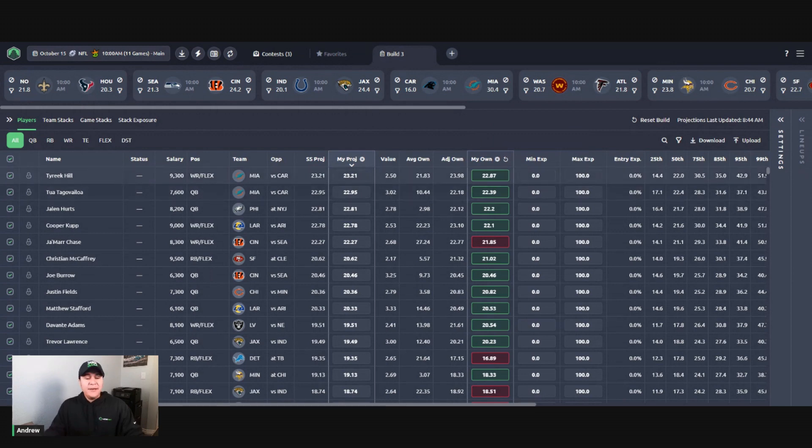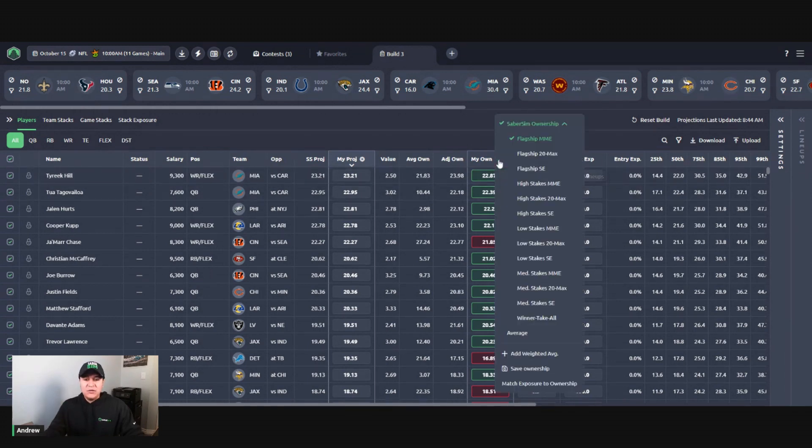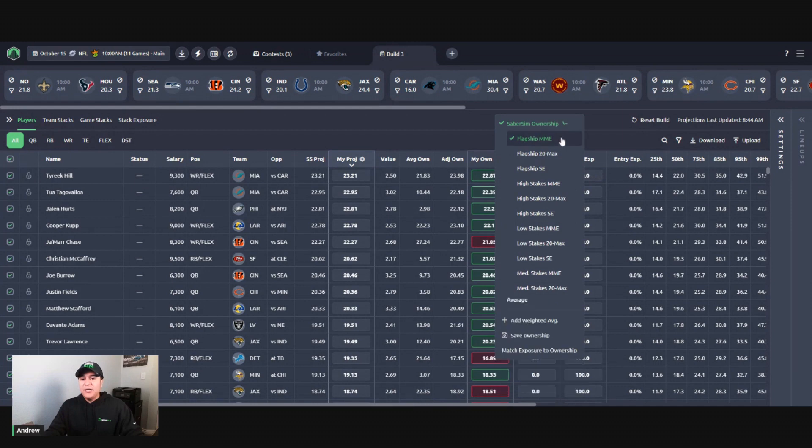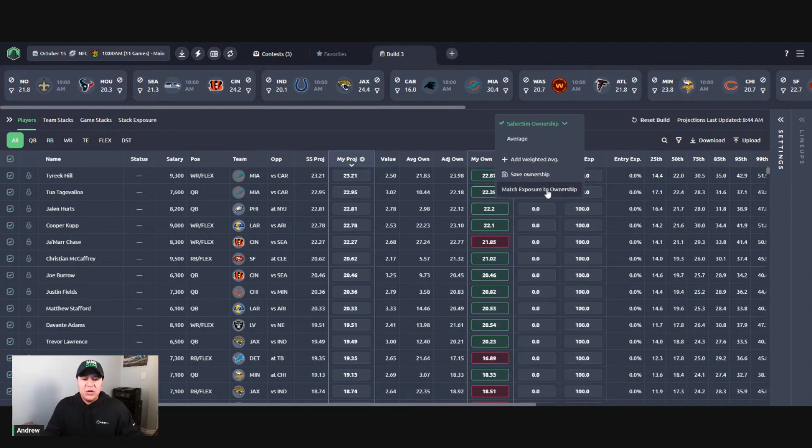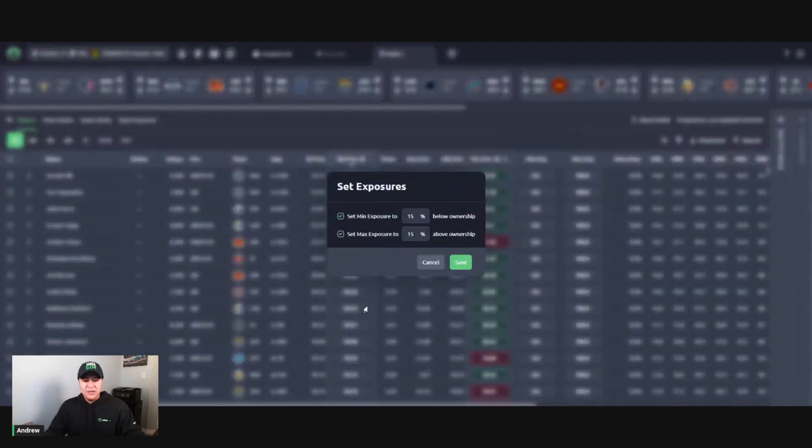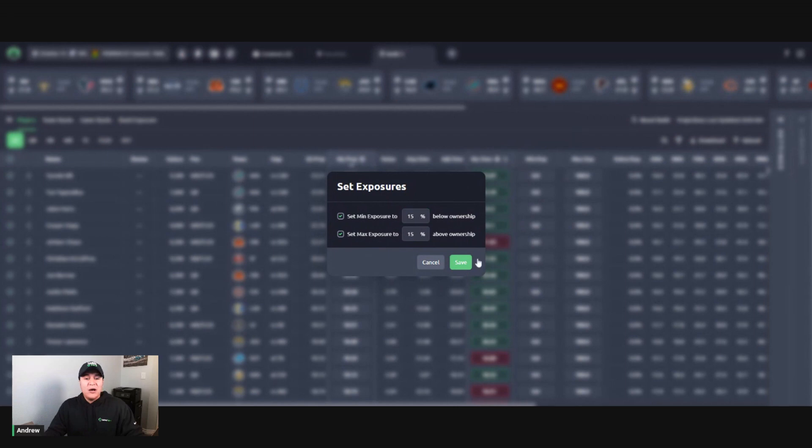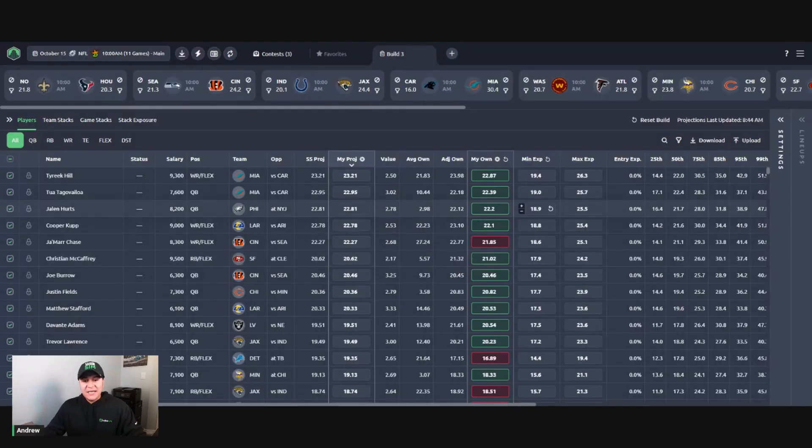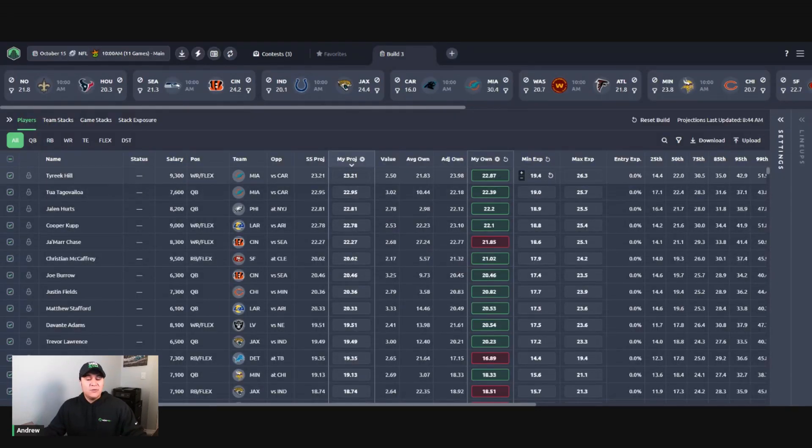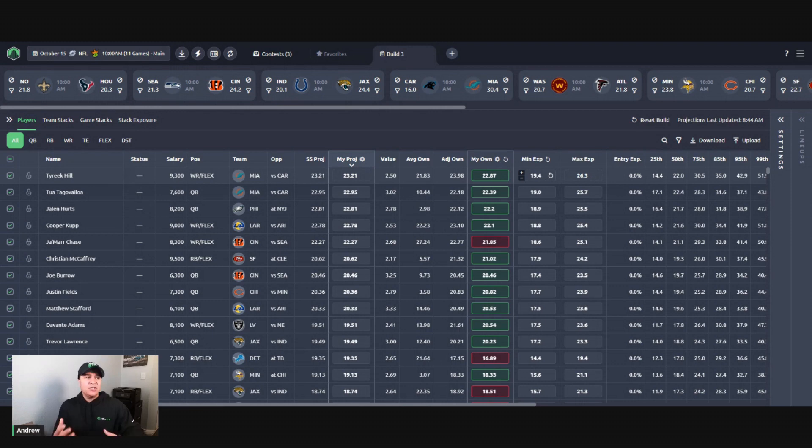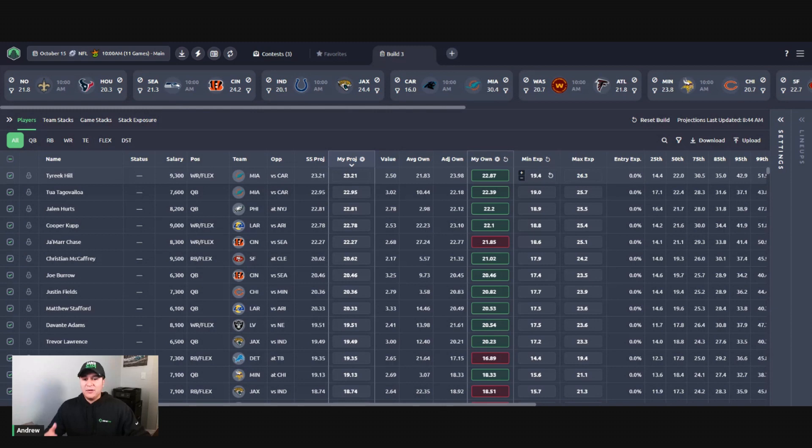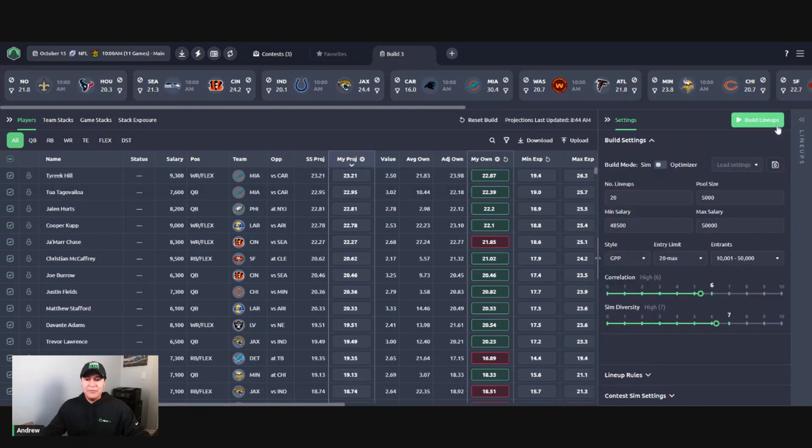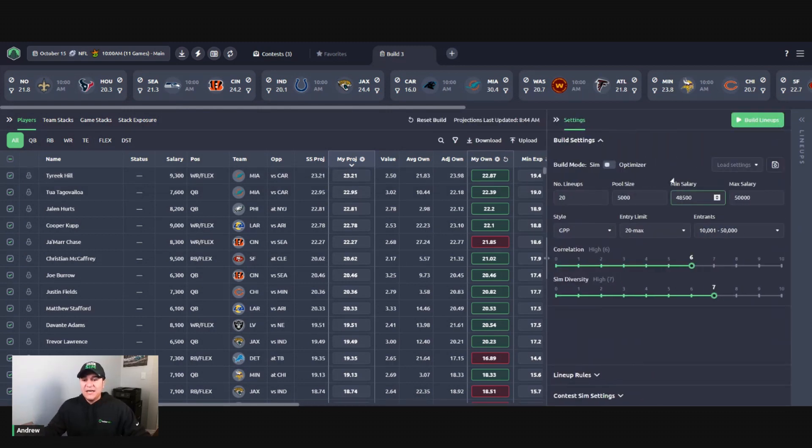From here what I'm going to do is go to the gear icon, use the match exposure to ownership option. It's going to set a threshold above and below each player's ownership for how much exposure you are going to get to them. So when I save this we have Tyreek Hill here at about 23 percent, so we're setting a range above and below just to give the builder a little bit of flexibility here when we go to build your lineups.